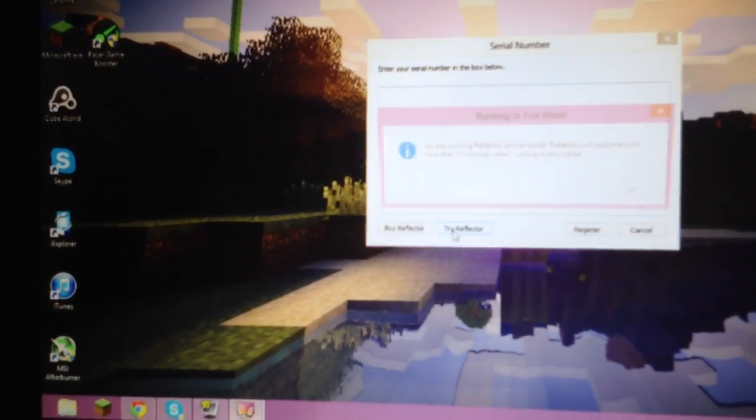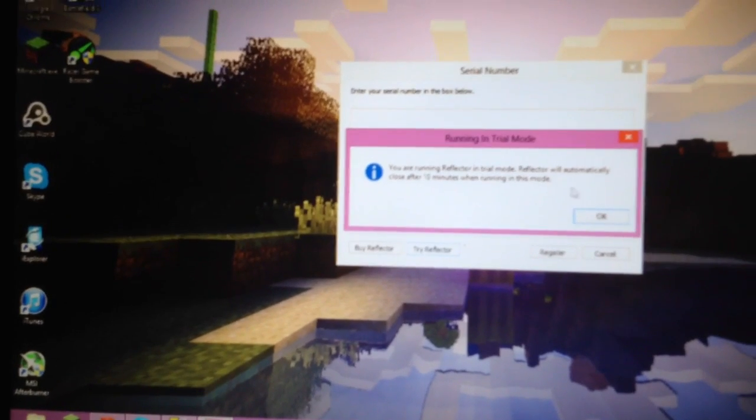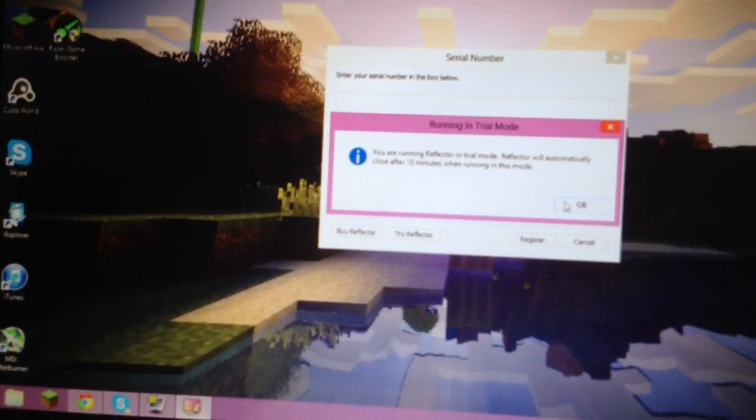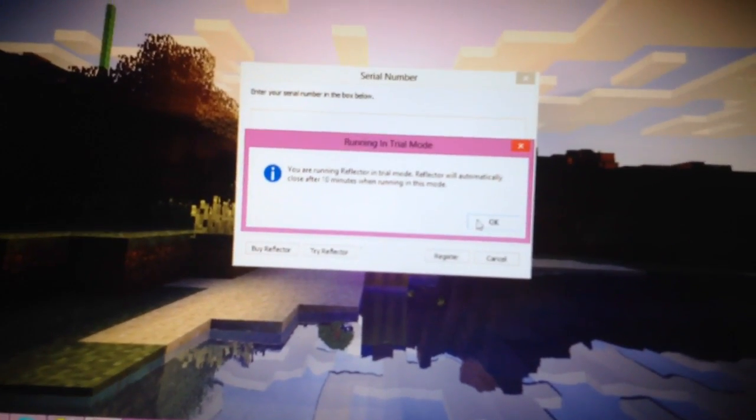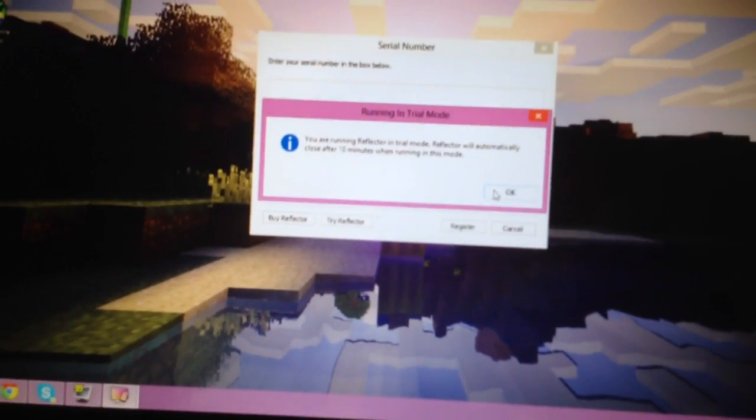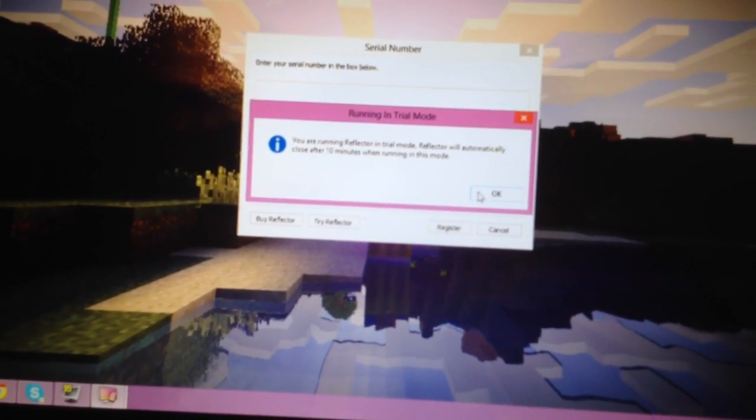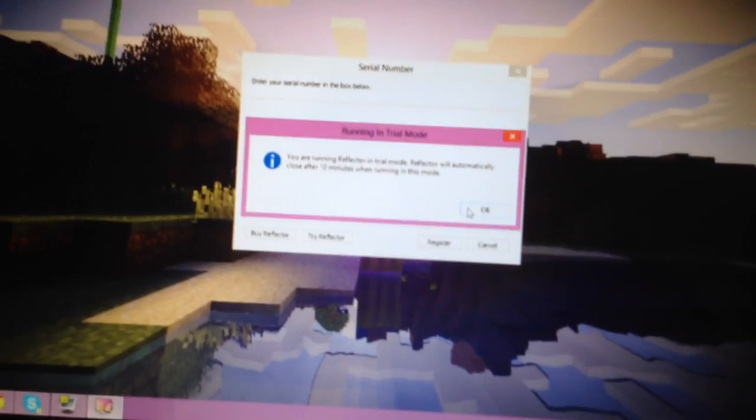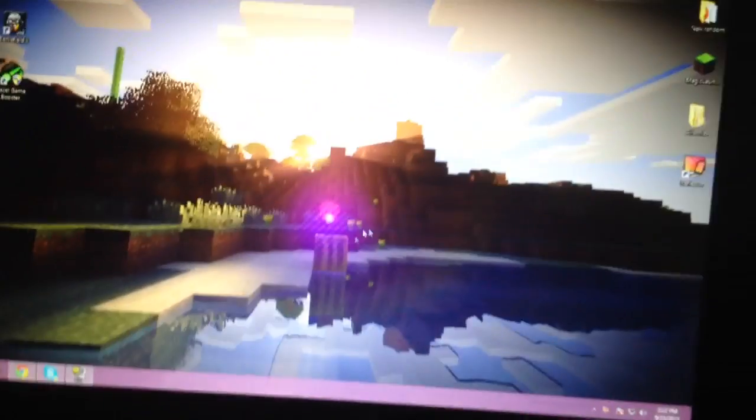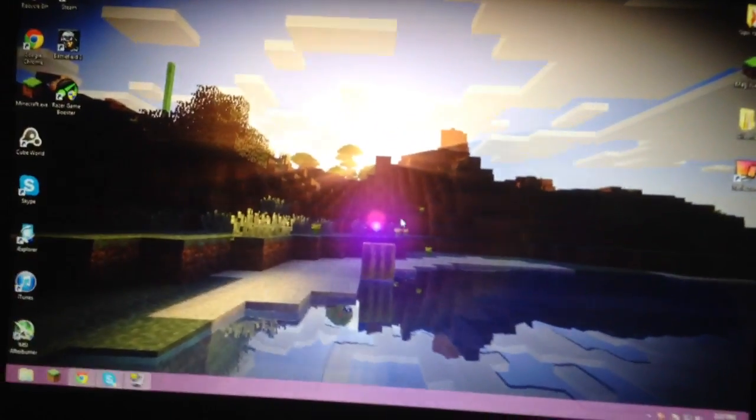So I'm just going to use Trialflector. It works the same way, but if you're just trying it to test it out, which you might want to do first before you buy it, you get this 10-minute trial period, and it automatically launches to your Wi-Fi.